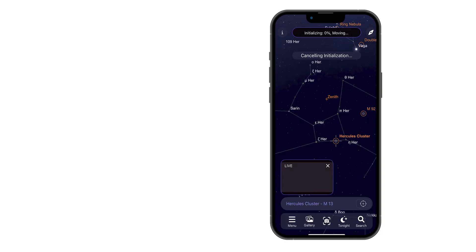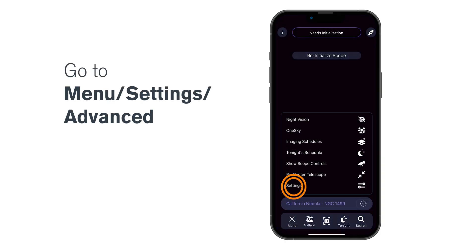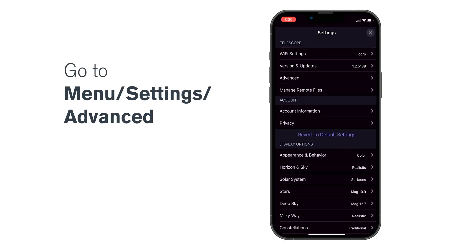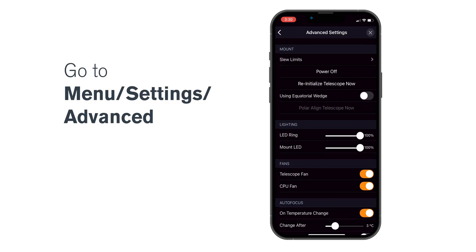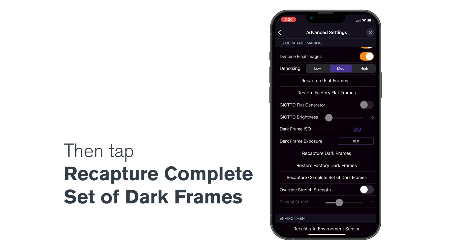In the app, go to Menu, Settings, Advanced, then tap Recapture Complete Set of Dark Frames.